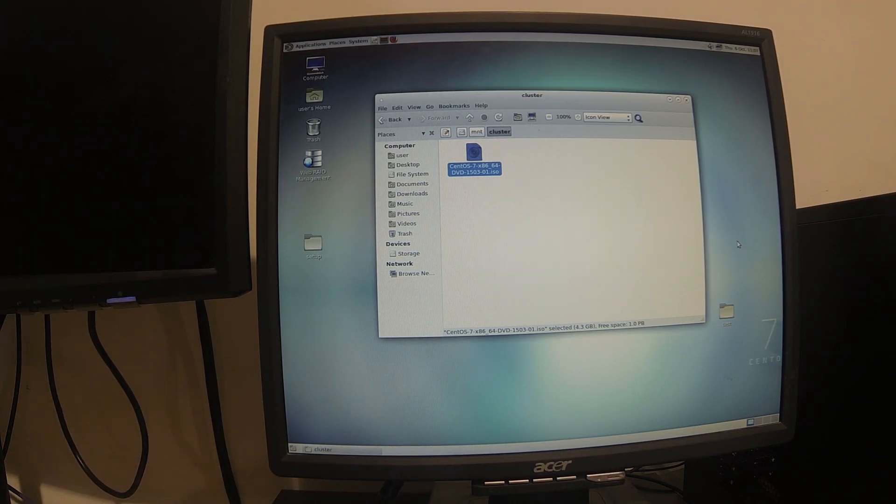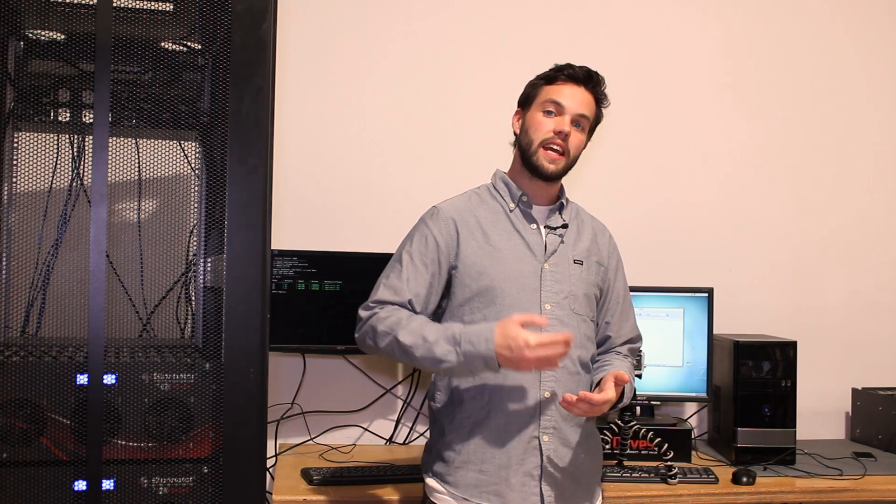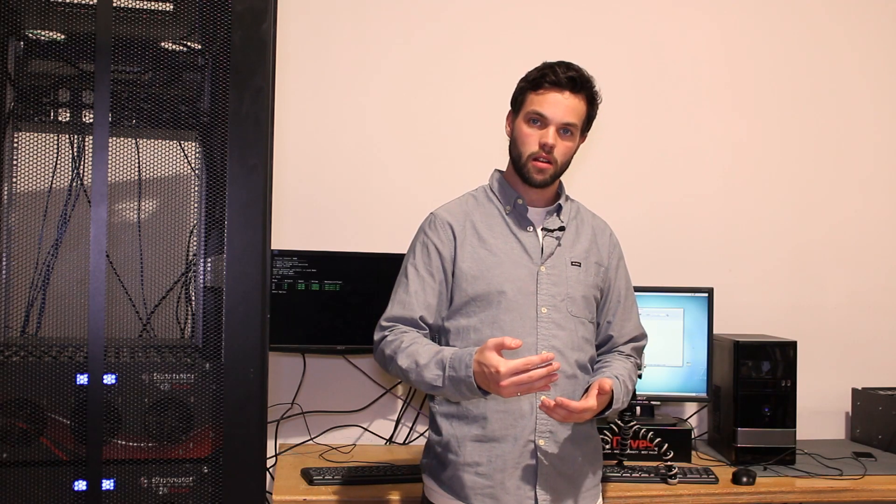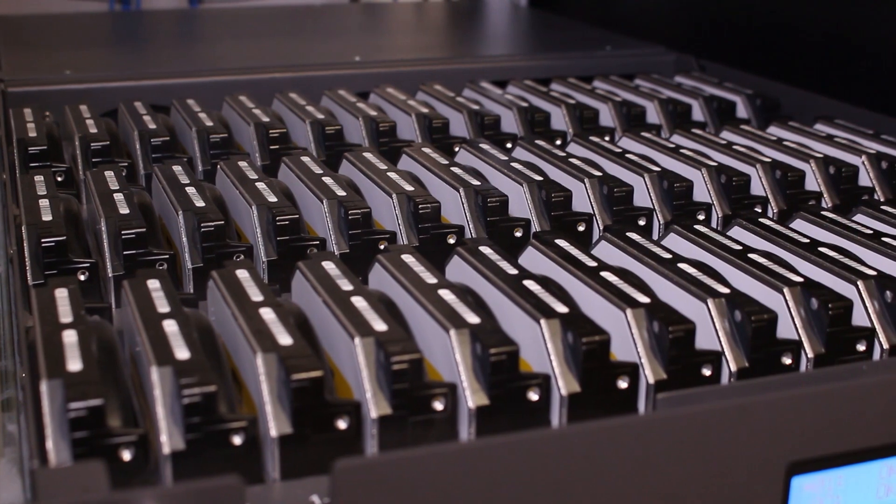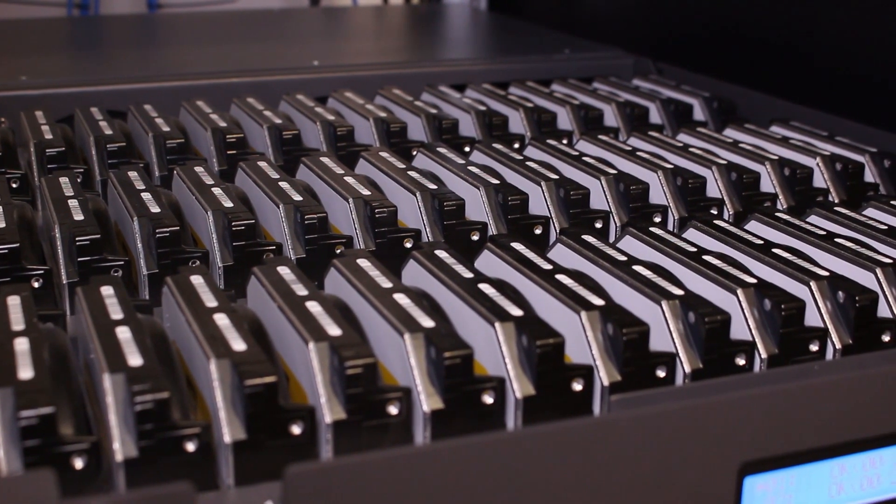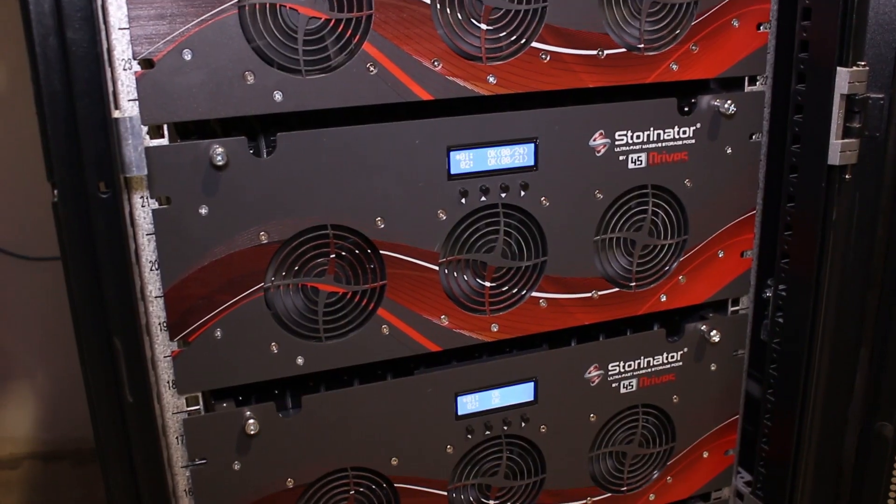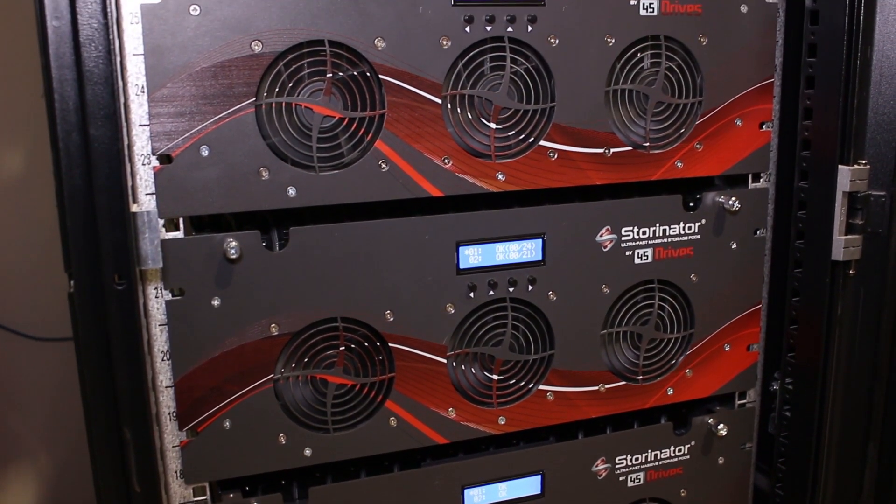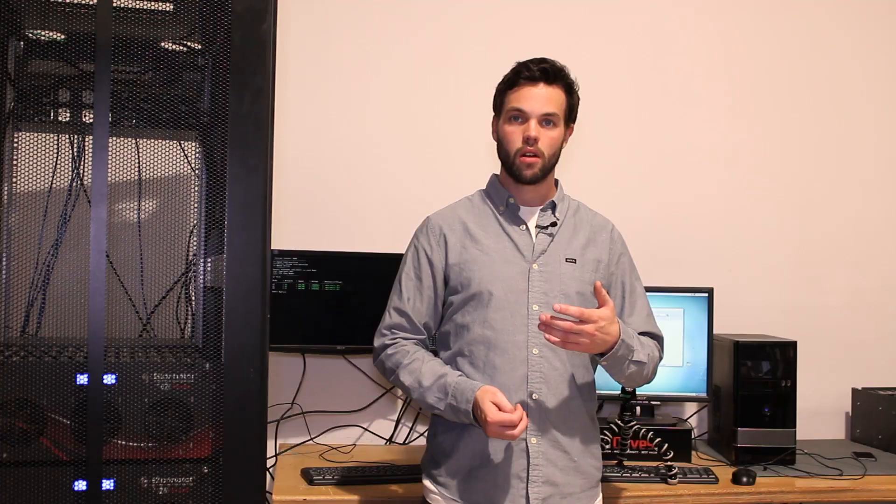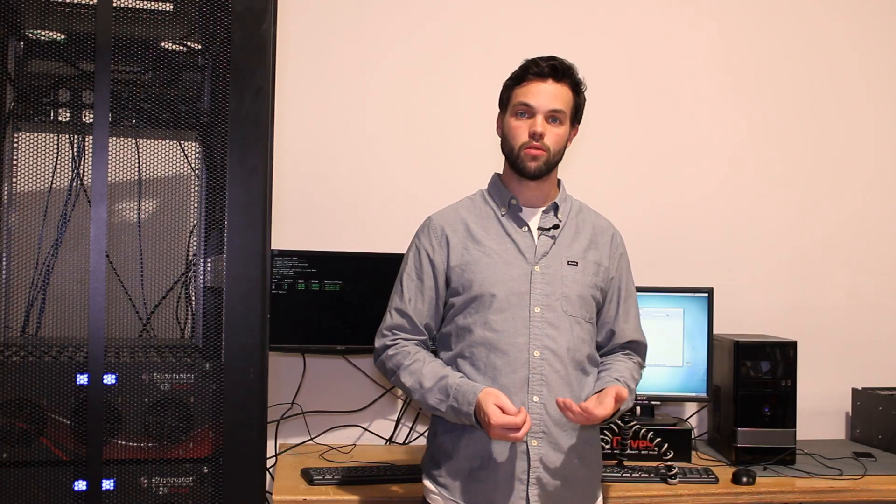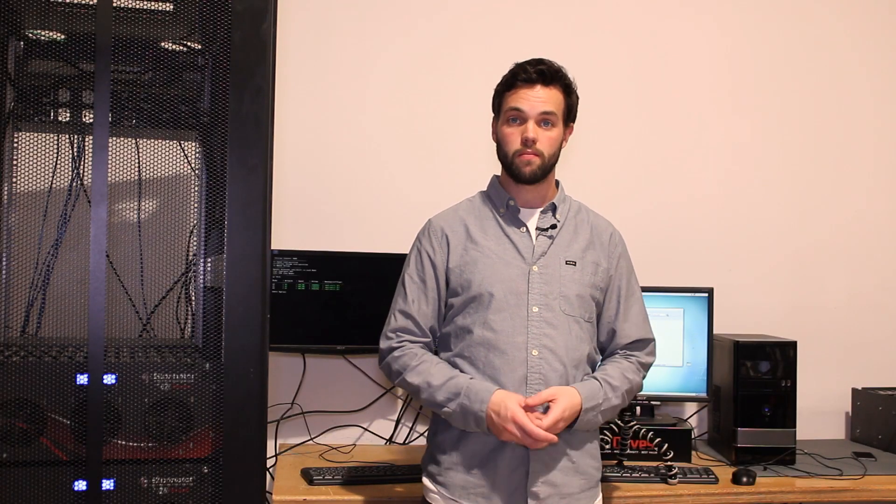So with a cluster like this, it will scale linearly in capacity as you add drives, and it scales linearly with performance as you add servers. So what I'm trying to say is you will never replace this solution, you will only ever grow it.